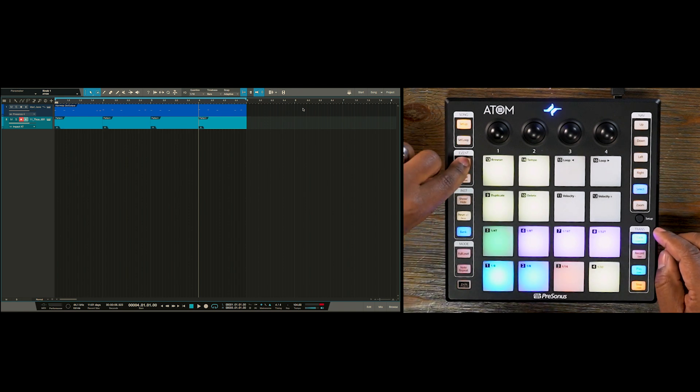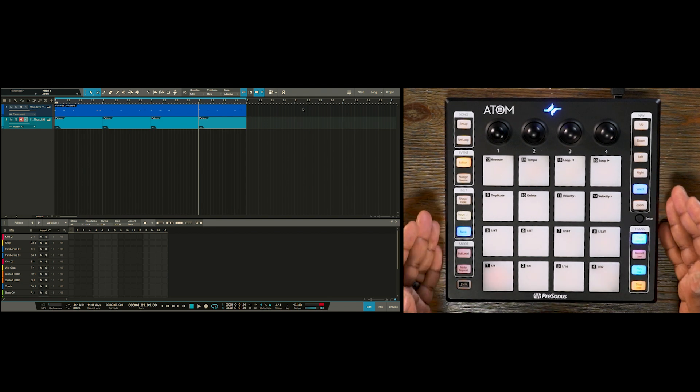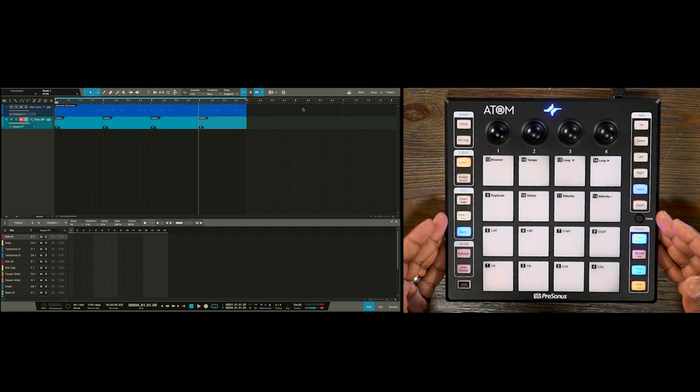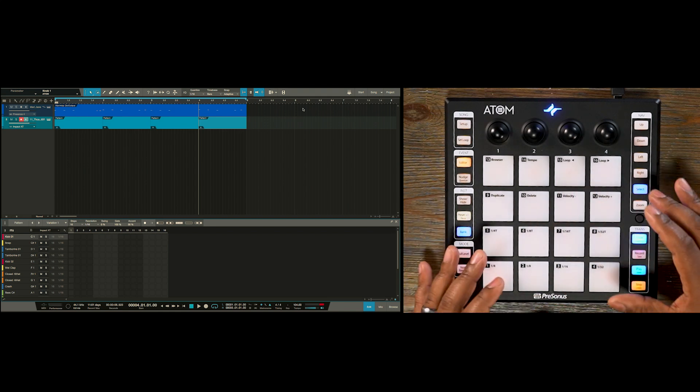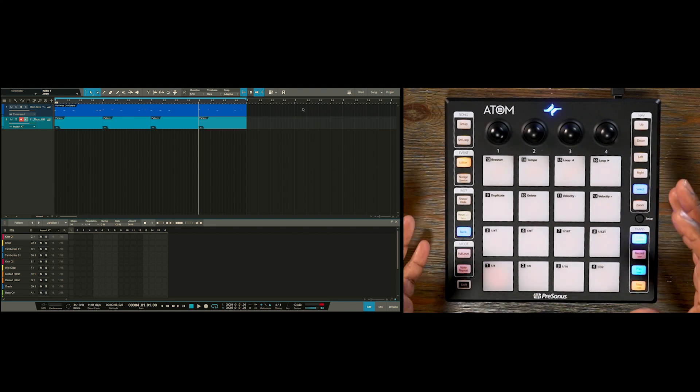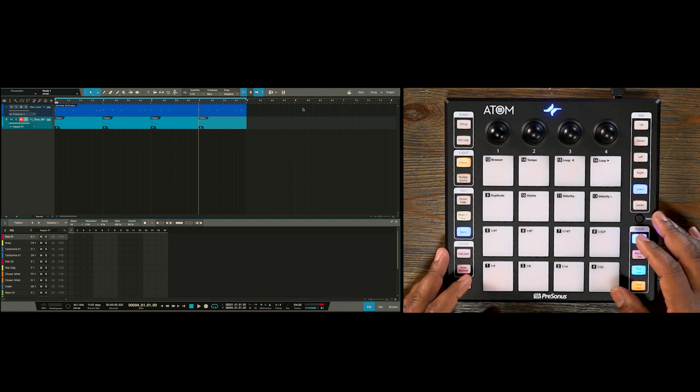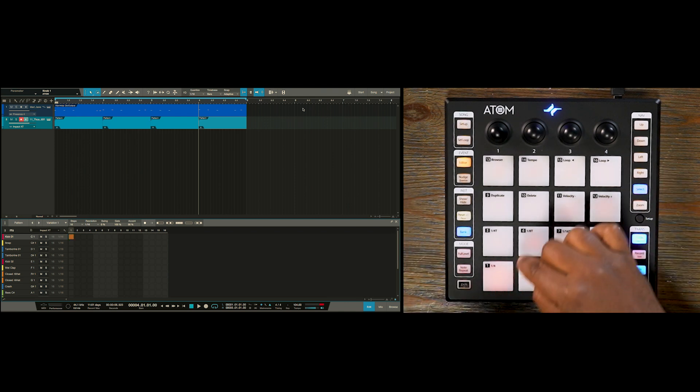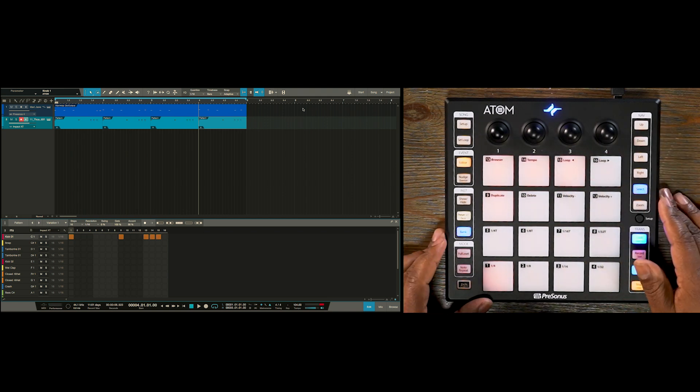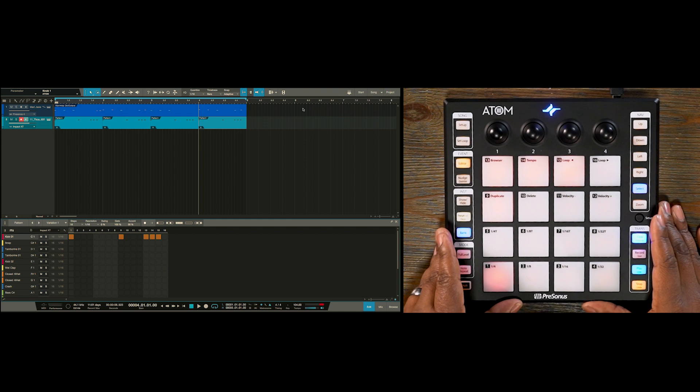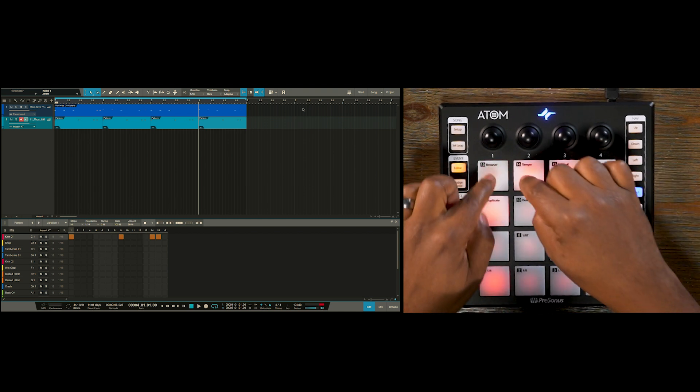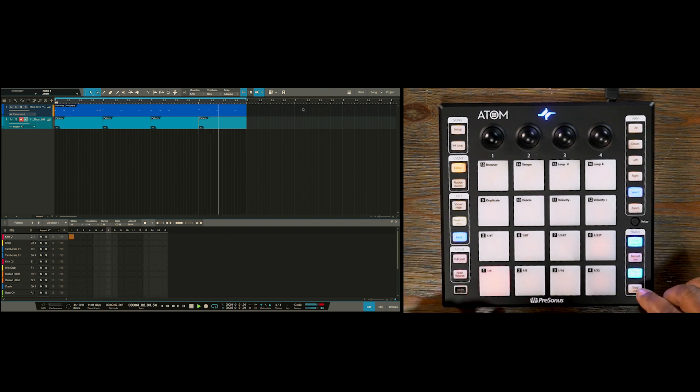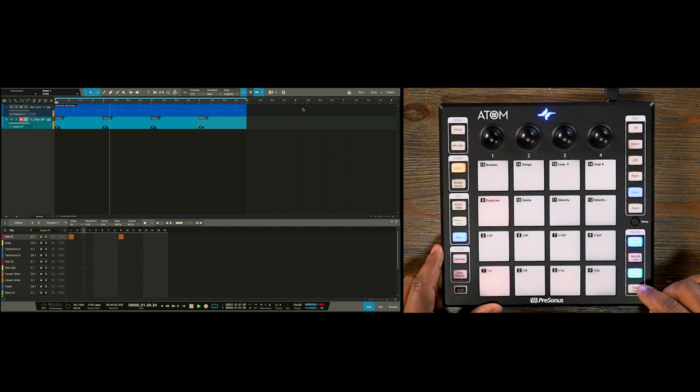Now we want to hit our editor button. This opens up the pattern editor in Studio One. You also notice on the Atom that all the pads go dim because now the 16 pads now become steps in the 16 step sequence of our pattern part. So you notice that when I press pads here, you start seeing them populate in the pattern part of Studio One.